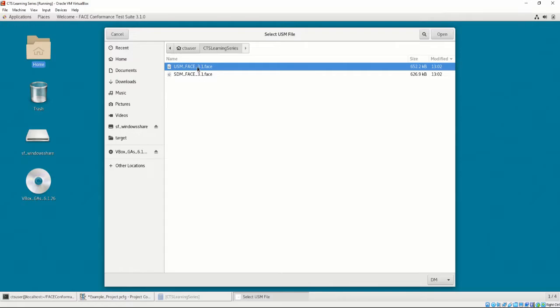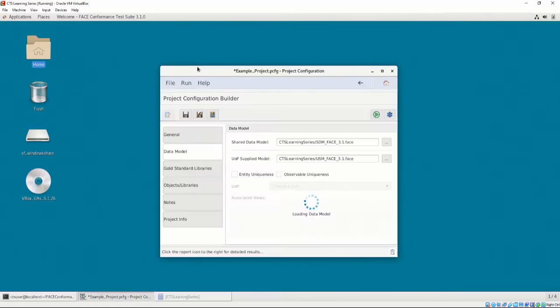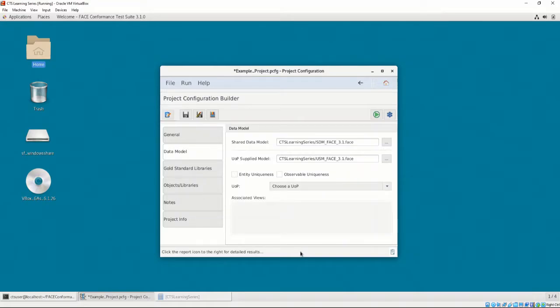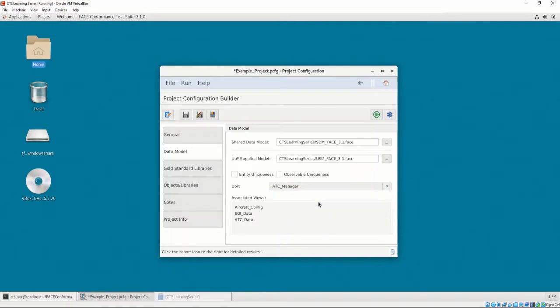Additionally, the CTS will automatically populate the UOP drop-down menu, where a UOP may be selected. Depending on the UOP selected, the associated views for that UOP will be listed in the bottom of the interface.